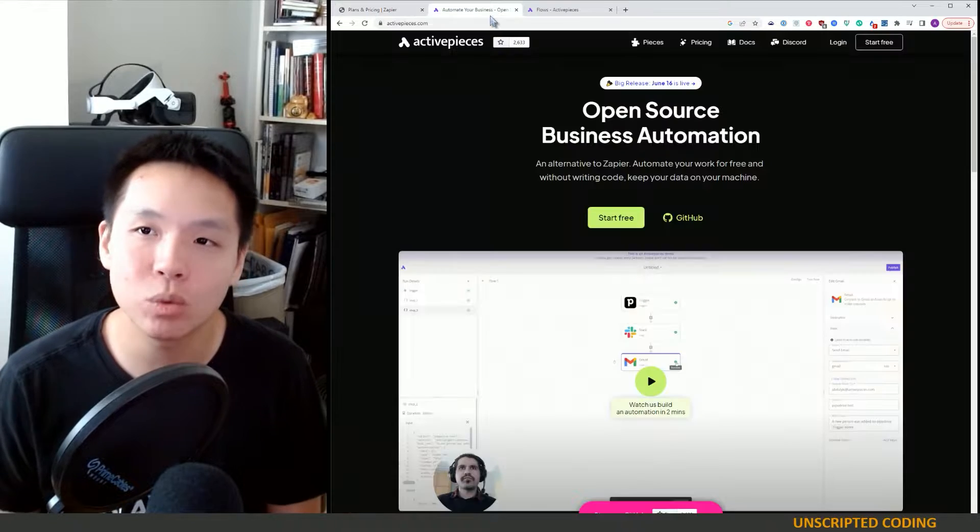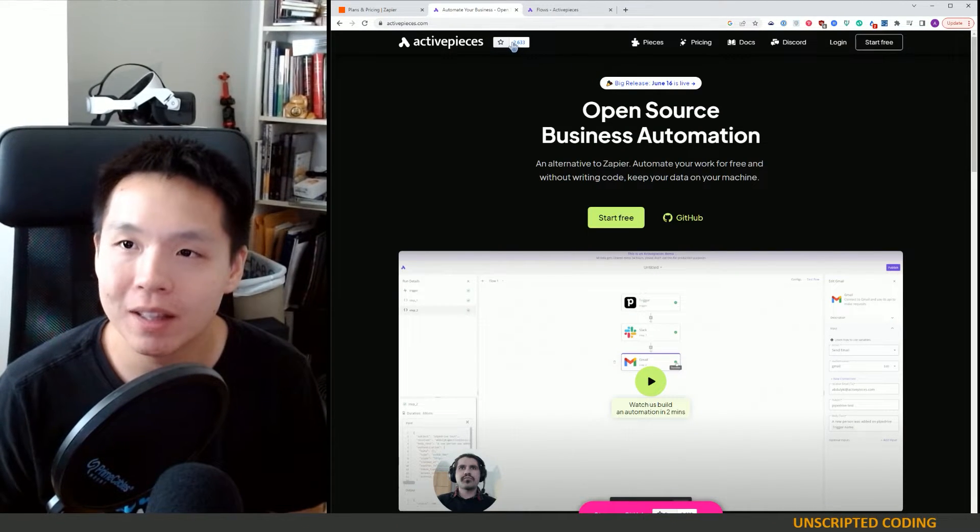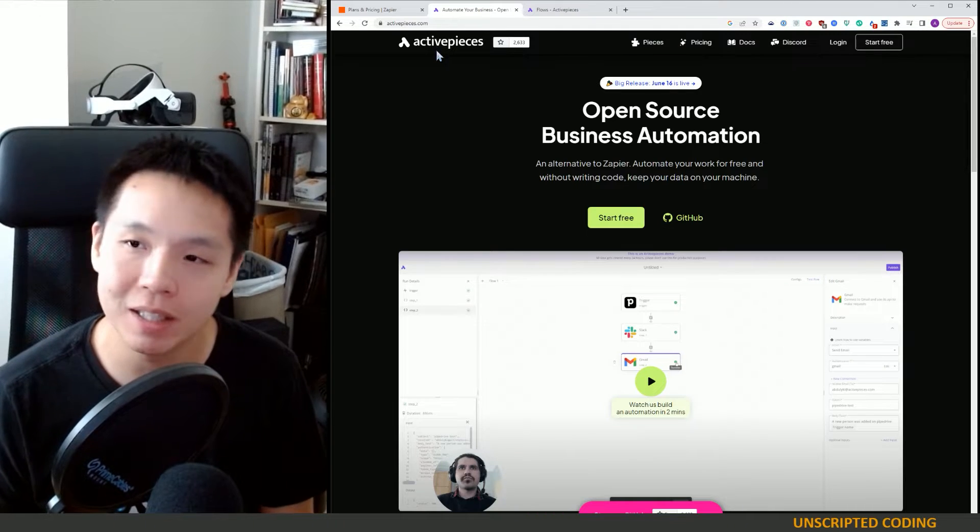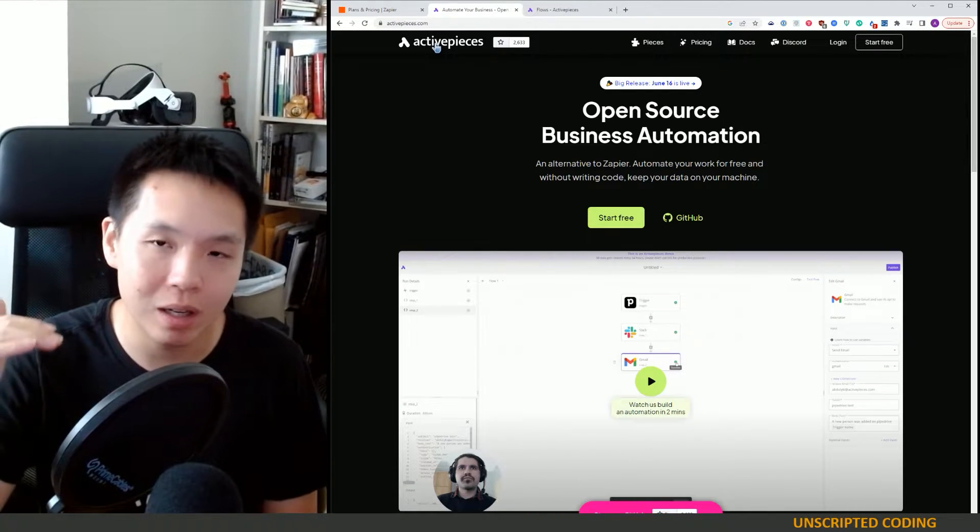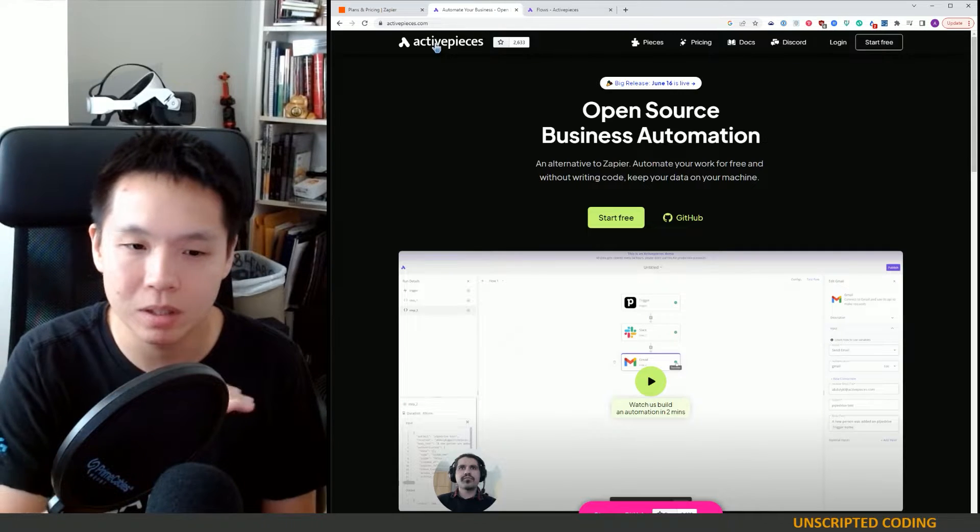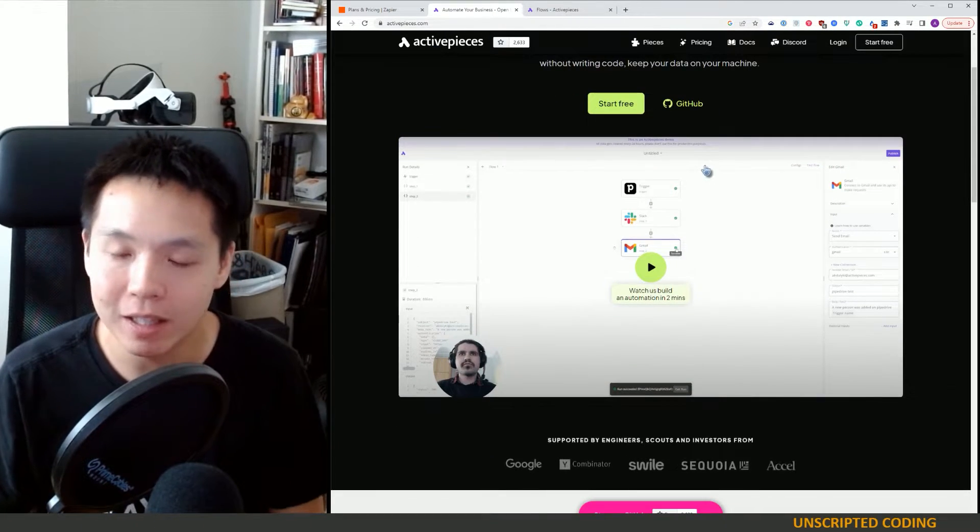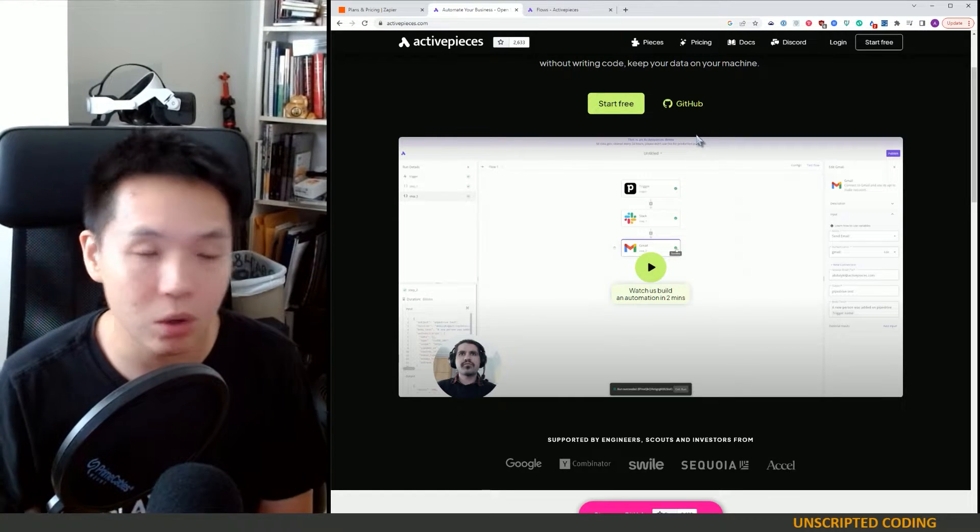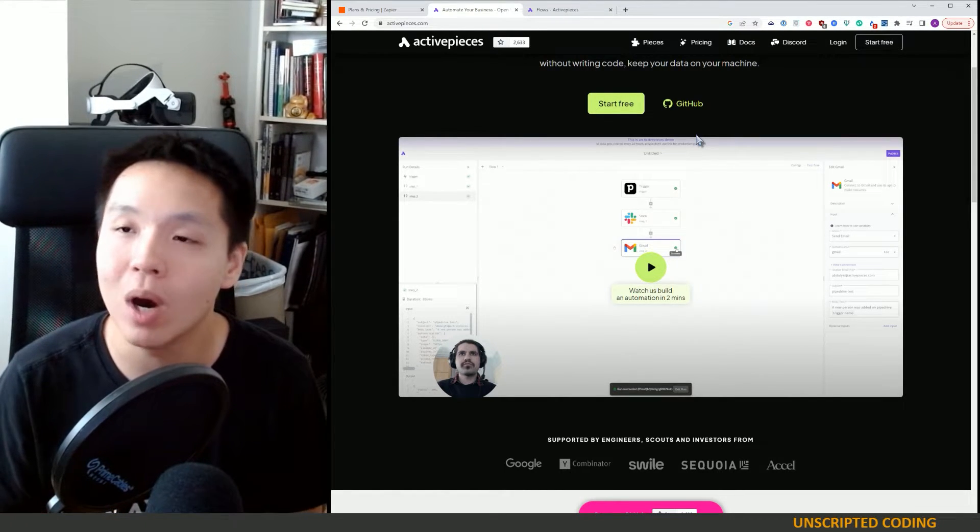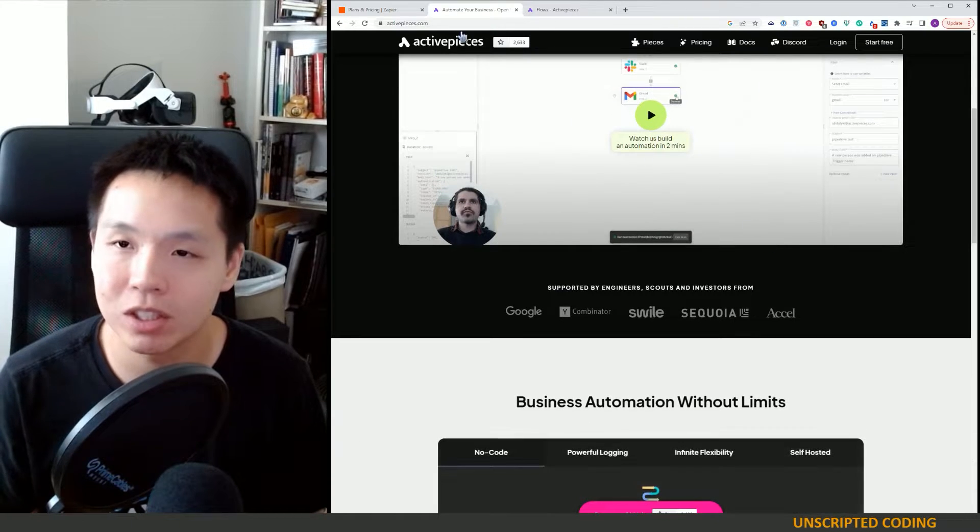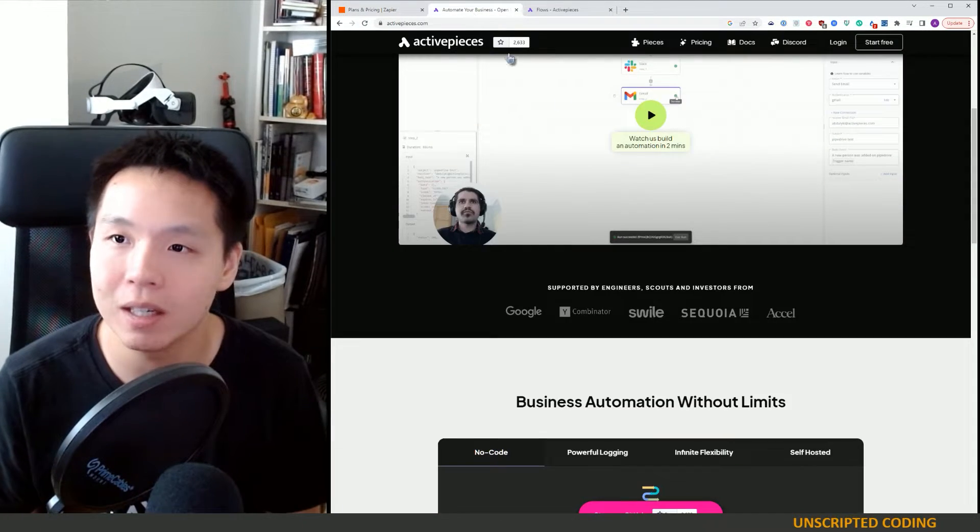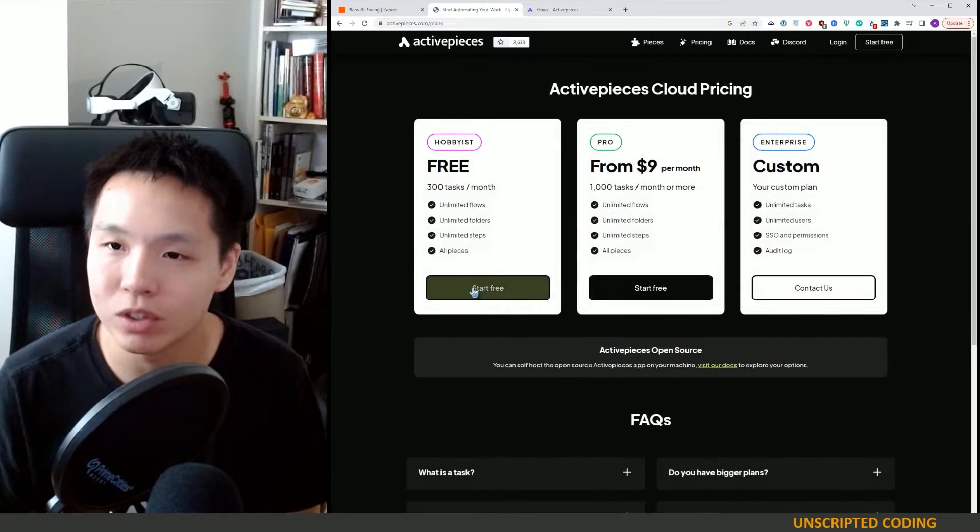This is where ActivePieces comes in. They are open source, so you can see it on GitHub. I think they layer some commercial level on top of it as well. But in theory, you can host it all yourself on your own server. Throw it up on AWS or Azure. And you can get started for far less than $19.99.